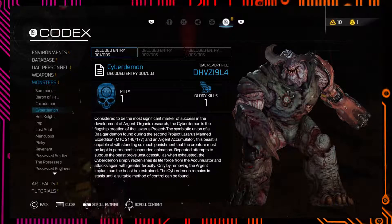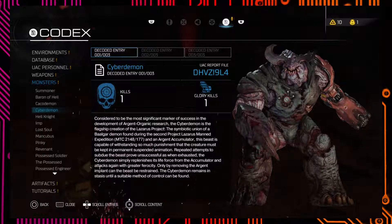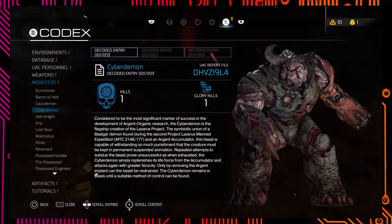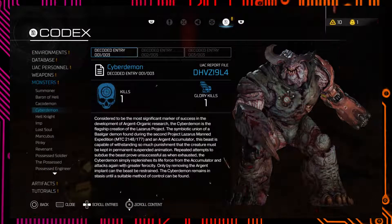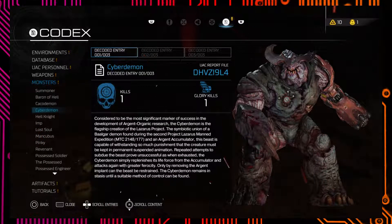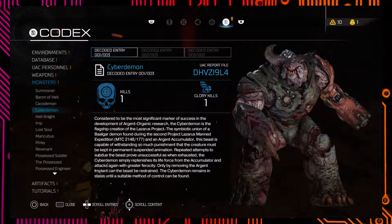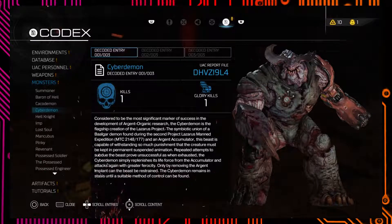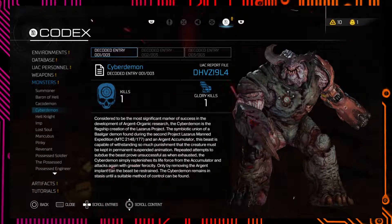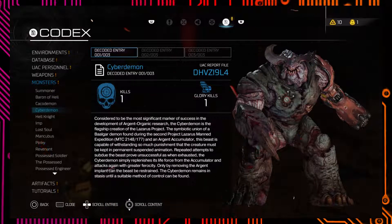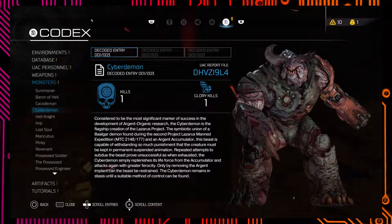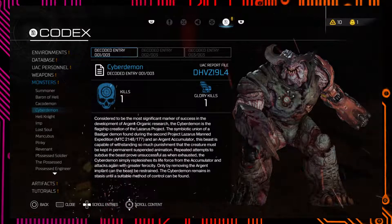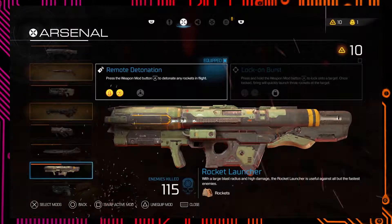You threw his fucking horn into his head so hard it disappeared. Jesus Christ. Oh my fucking god. Consider the most significant marker in the success of development of Argent organic research, the Cyber Demon is the flagship creation of the Lazarus Project. The symbiotic union of a Baalgar demon found during the second Project Lazarus manned expedition and an Argent accumulator, the beast is capable of withstanding so much punishment that the creature must be kept in permanent suspended animation. Repeated attempts to subdue the beast prove unsuccessful, as when exhausted the Cyber Demon simply replenishes its life force from the accumulator and attacks with even greater ferocity.